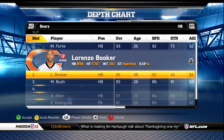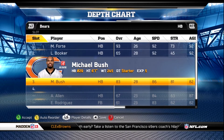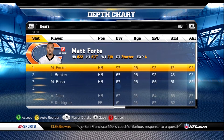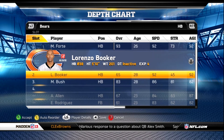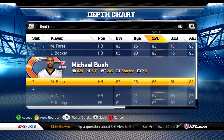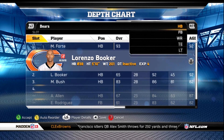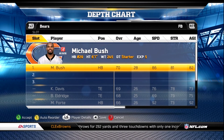At running back, you're gonna put Forte. I like to leave Booker at number two. Bush is normally at number two, so you're gonna put Bush at number three and put Booker at number two. If you can run with the 86-speed running back then do it, but I like the 92 speed. I put Bush at fullback because their fullback's not that good, so I put Bush in there.